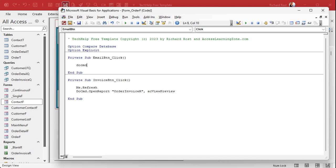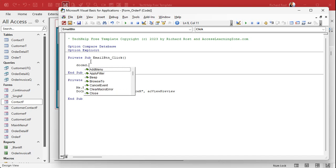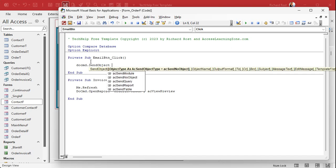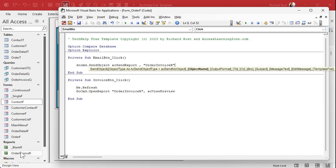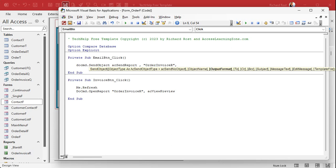Now what we want is DoCmd.SendObject. SendObject lets you send any object from the database to someone by email. Come down here and pick acSendReport. Comma. What's the object name? In this case, it's the order invoice R. It's the name of my report. You can see it right down there. Order invoice or order invoice.